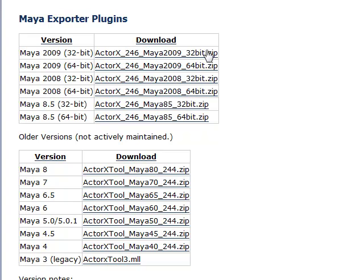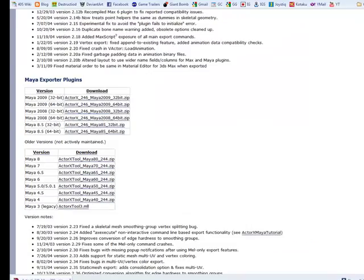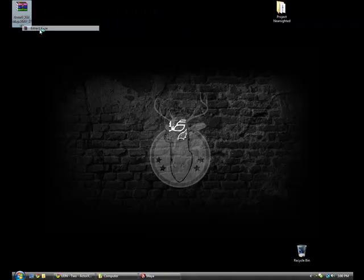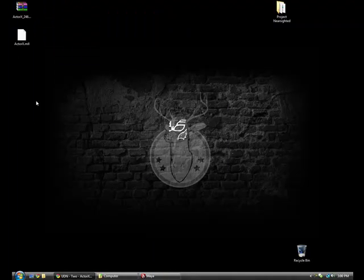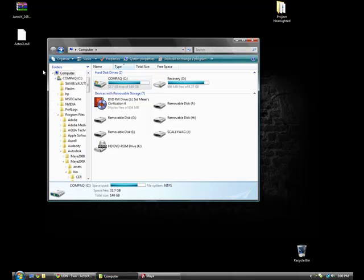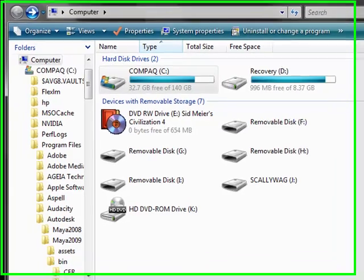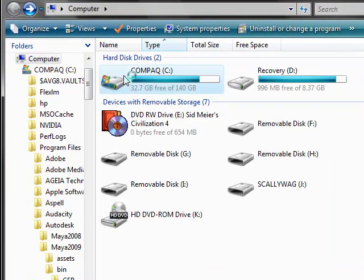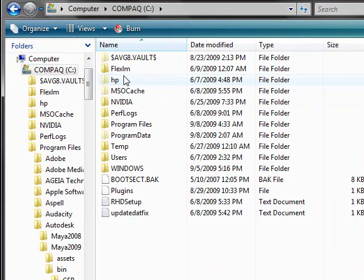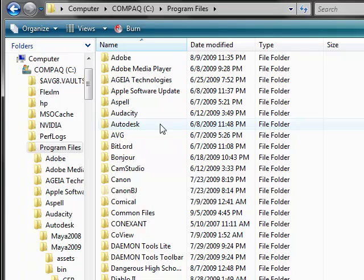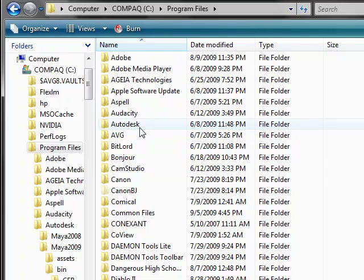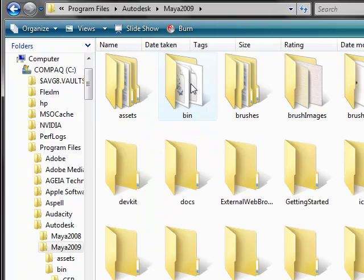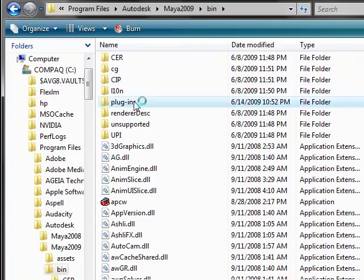It's just a plugin, a really small file that you just extract after you download. And then what you do is put that into your plugins folder, which if you have Maya 2009, it'll be under C Drive, Program Files, Autodesk, Maya 2009, Bin, Plugins.